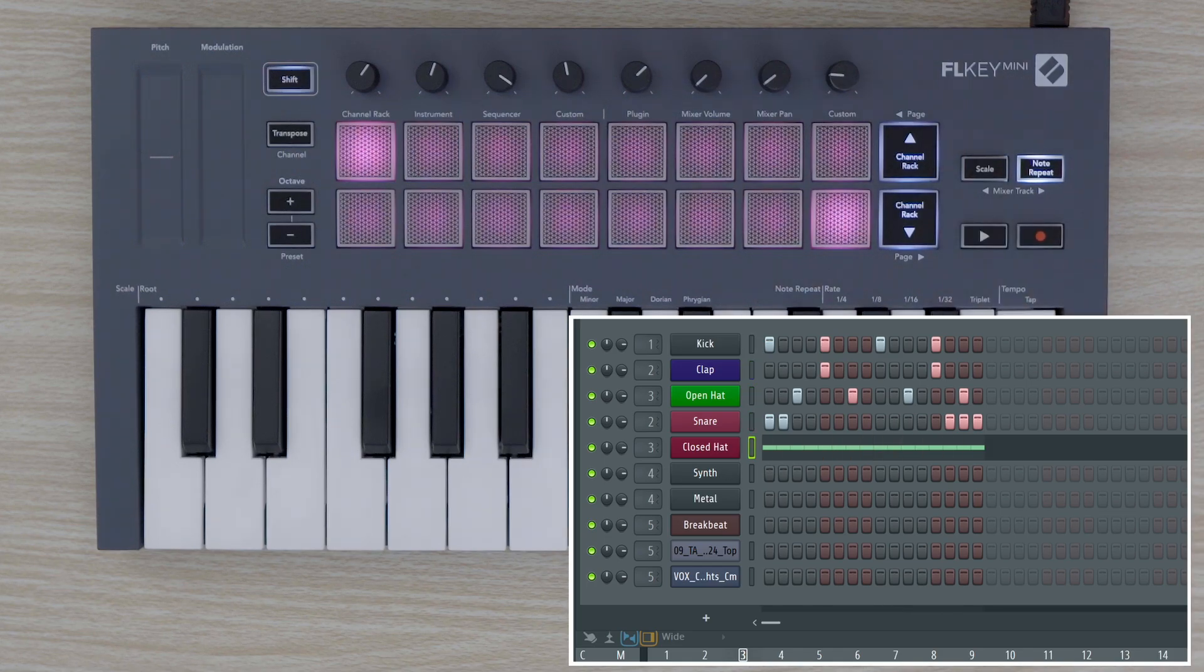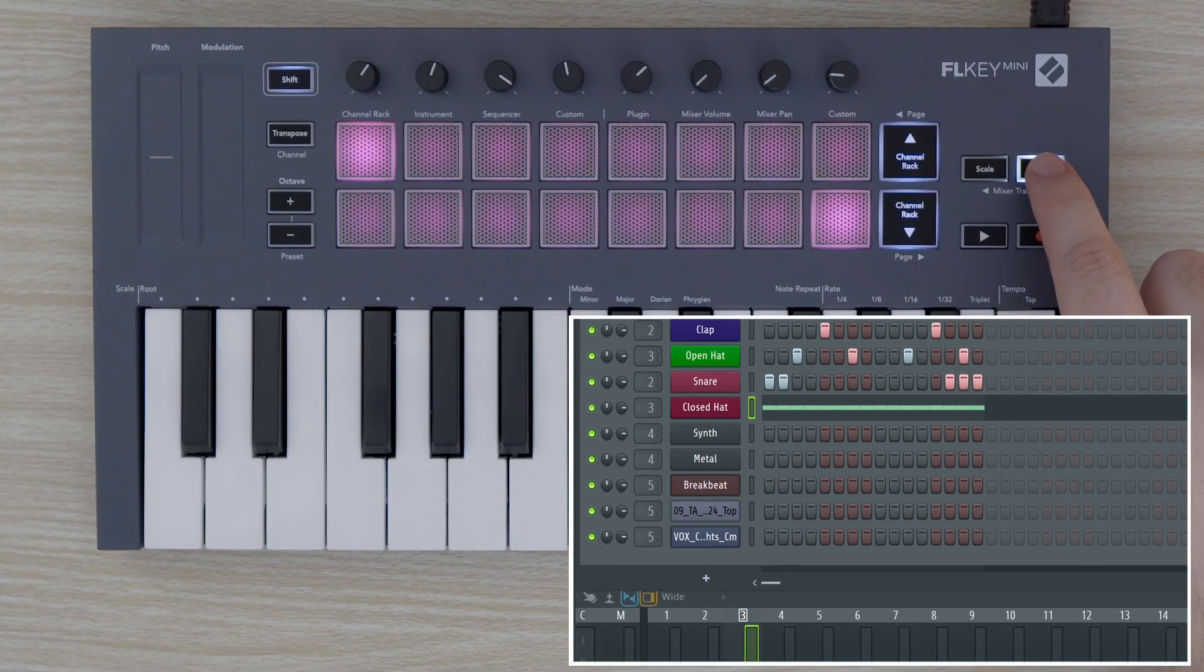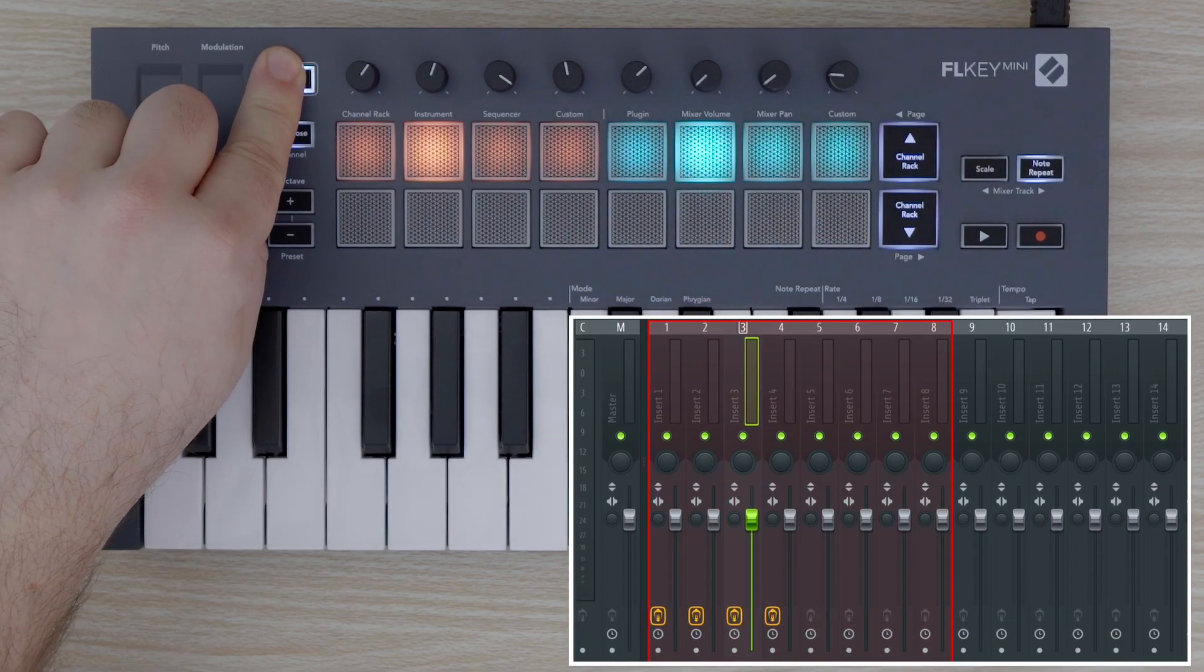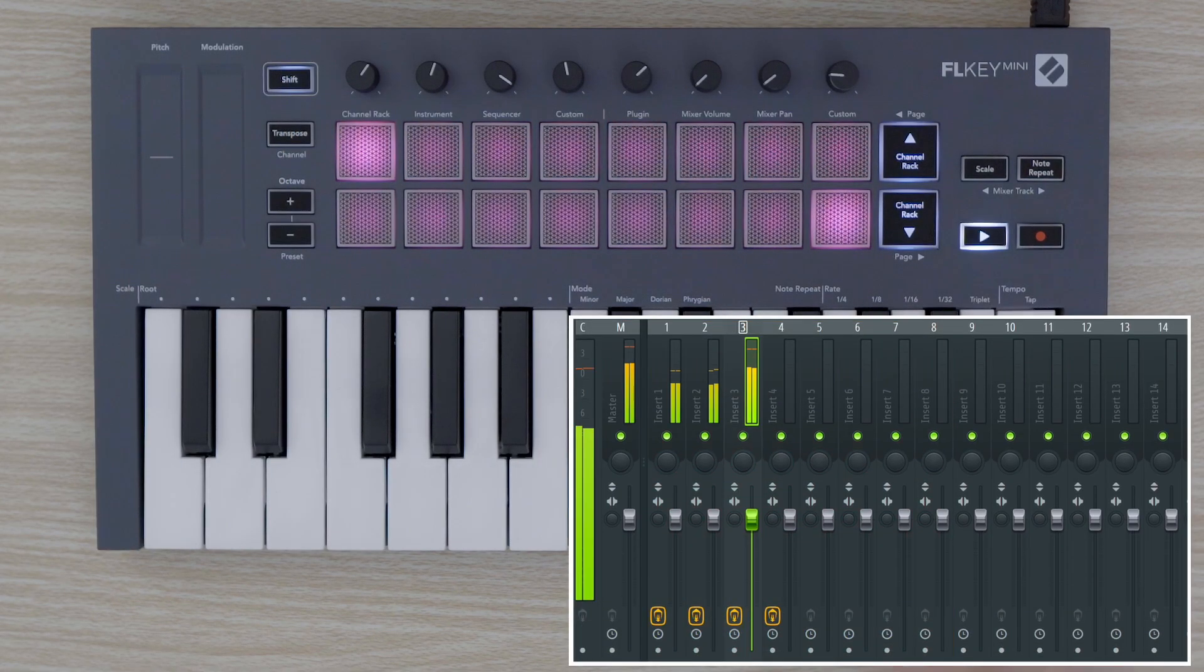You can change the volume of a track on the mixer by holding SHIFT and selecting the pad labeled Mixer Volume. Turn the pot corresponding to the mixer track you want to turn up or down.